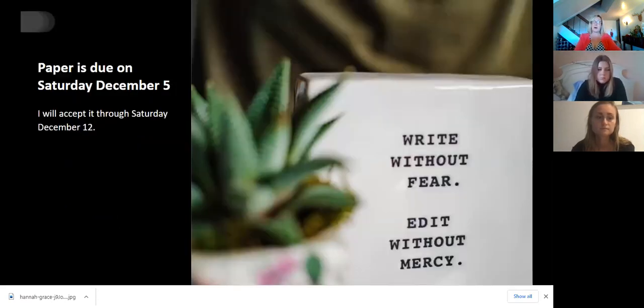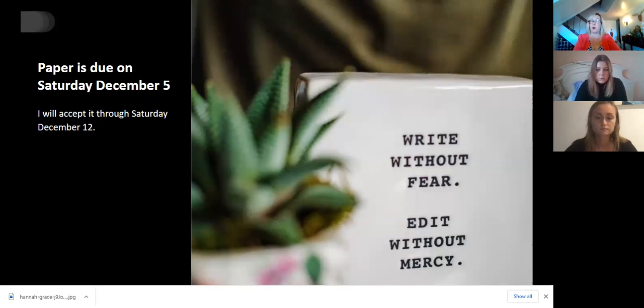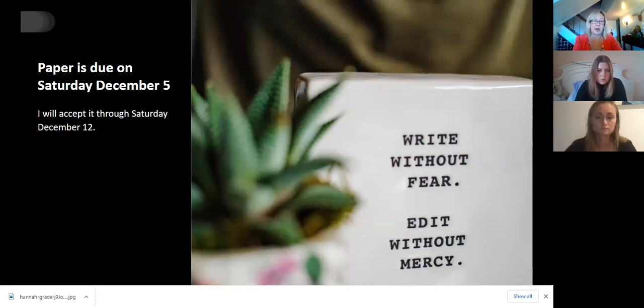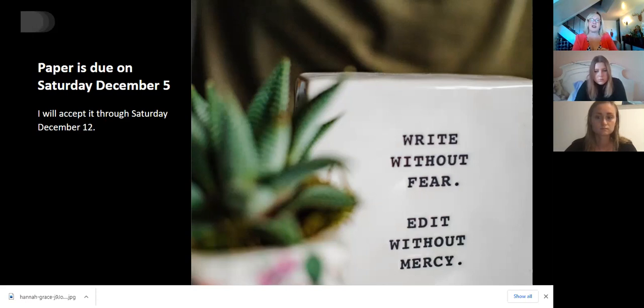Your paper is due on December 5th. I will accept it through December 12th without any kind of penalty. Why? Because I want you to get your paper to the point where you like it. For some of you, you'll go, oh, I will never like my paper. But I know for myself, if something was due on the 5th, I would wish that I had two more days. And so I'm giving you two more days. I'm giving you a few more days than that.